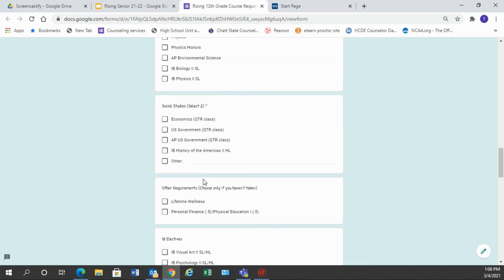Social studies. Almost every senior is going to need to take government or economics to complete their social studies graduation requirement. So we have here that you need to select two because they are quarter classes. The only time you would only choose one is if you're choosing IB history of the Americas. That is one full credit class.